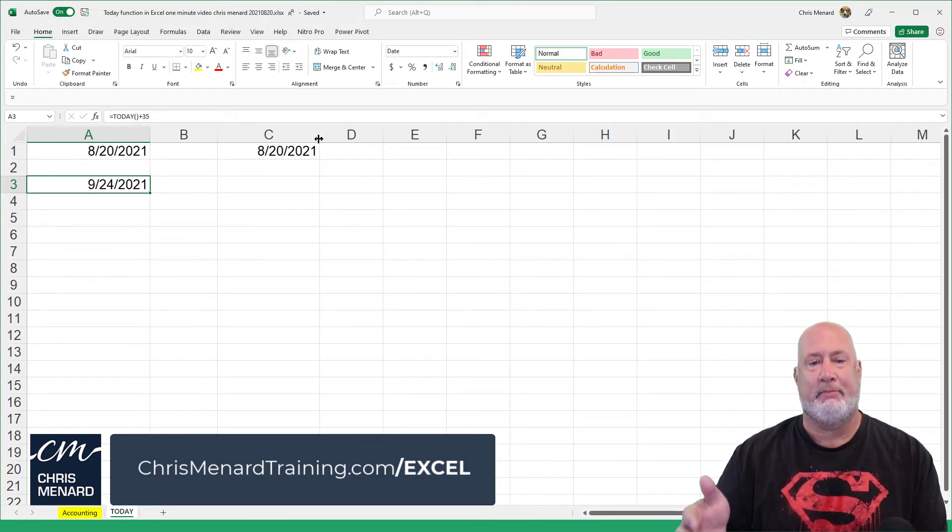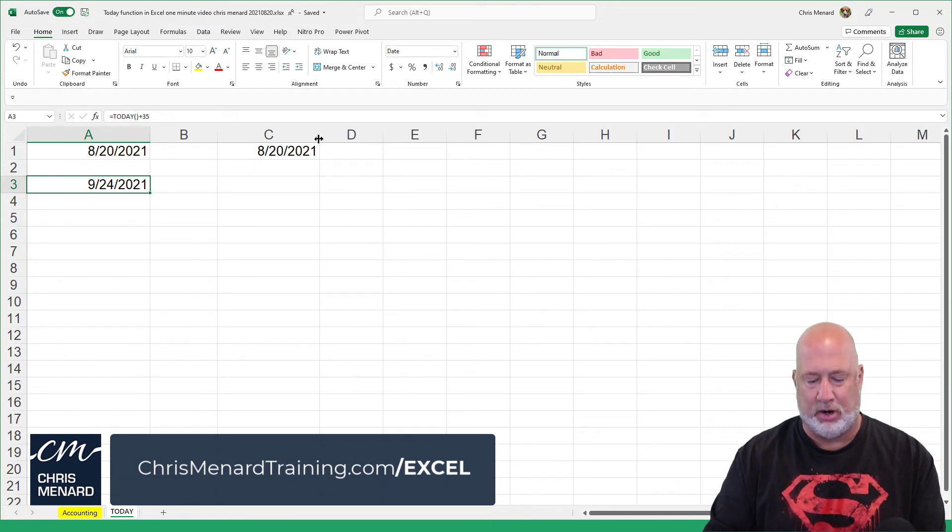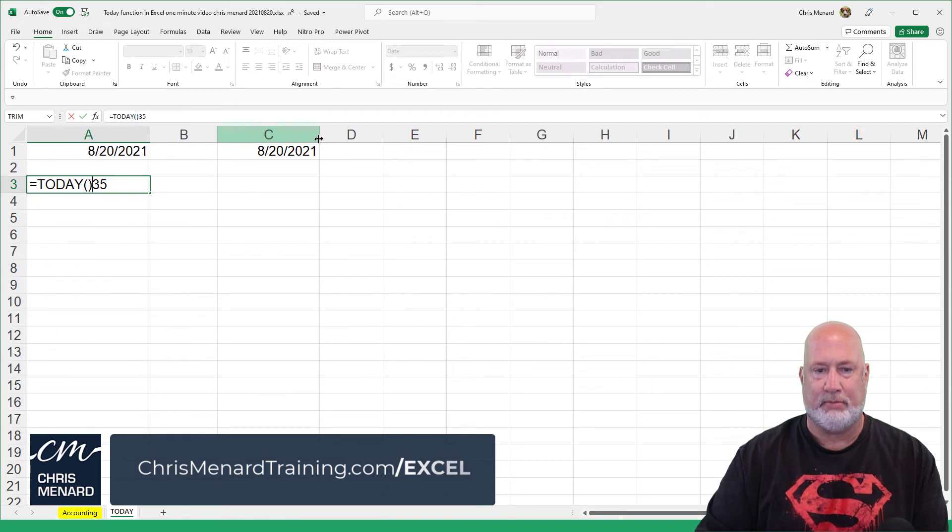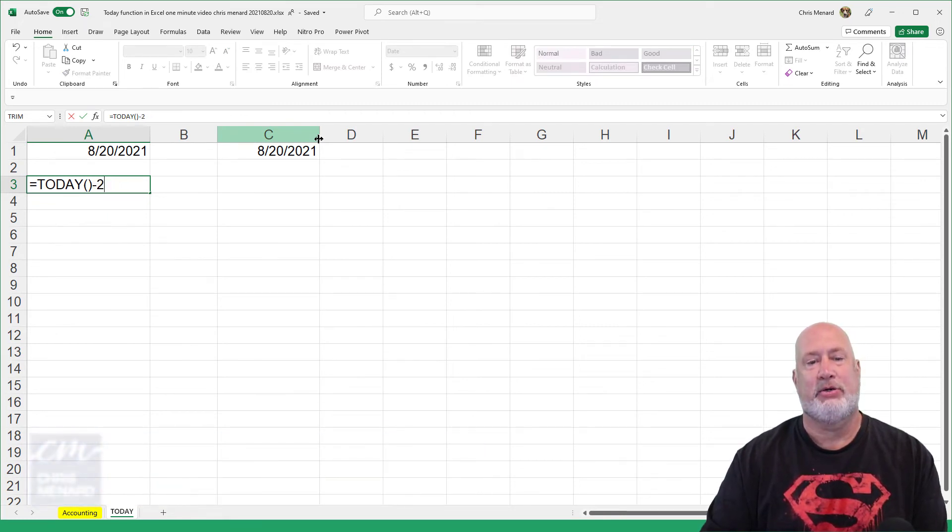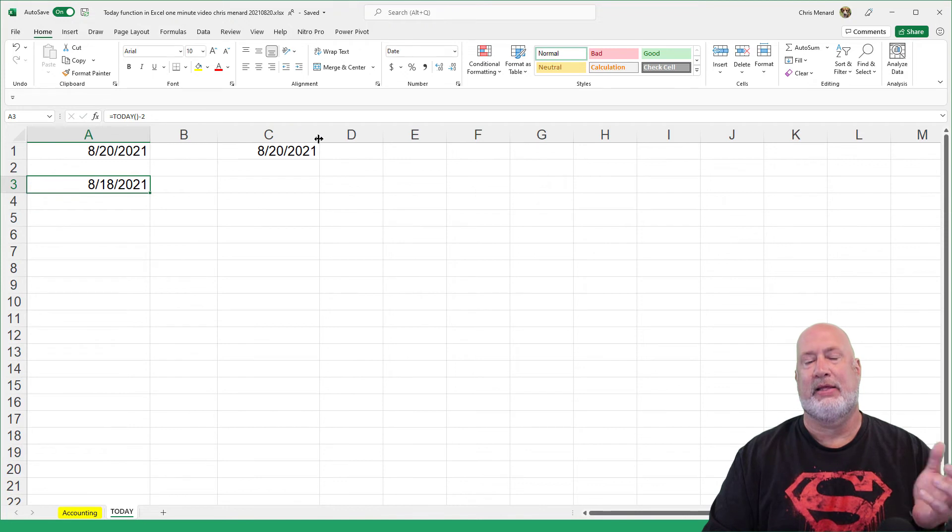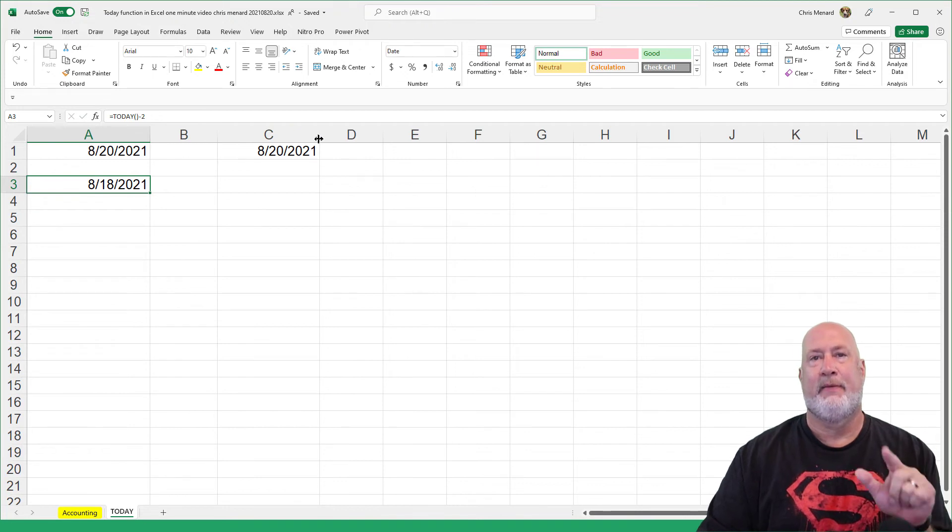I could have done minus two also, just to prove it real quick, minus two. That'll take two days from the 20th, should get the 18th.